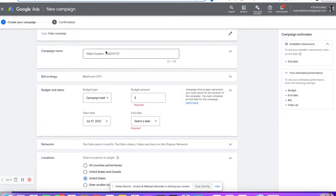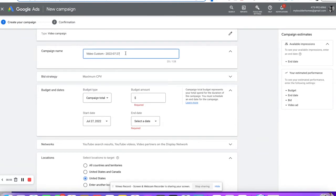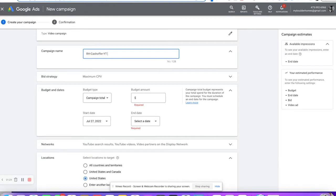First things first, you want to get into your naming conventions. I like to name campaigns starting with my initials — RH — so I know who's doing it and what the campaign is. So we'll do a cash offer campaign. Then I like to put what we're doing — YouTube ads — cash offer, and sometimes I put demographics or targeting info in there.